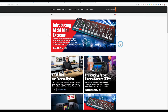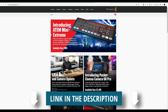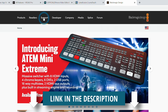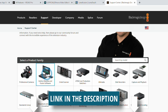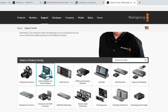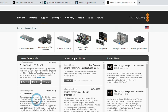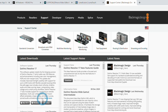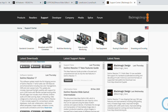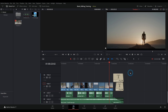To download it, go to blackmagicdesign.com, go up to Support, and click on DaVinci Resolve and Fusion Software, and find the latest version under Latest Downloads. It's available for Mac, Windows, and Linux. Just click on whichever one you want, download it, and install, and you'll have Resolve on your system.